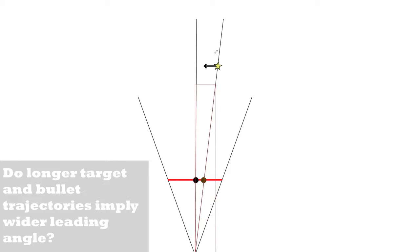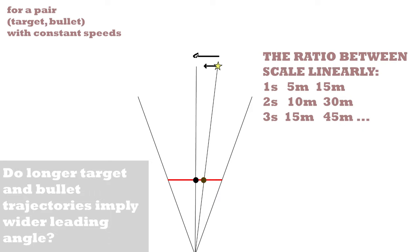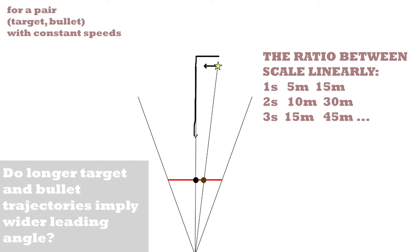First, as we said, the distances—like the distance traveled by the target and the distance traveled by the bullet—are related to one another, meaning that the ratio is constant because the speed of each one of them is constant. So given a second, or given the time a bullet takes to reach the target, as you scale them, as you scale the distances, the ratio is the same.